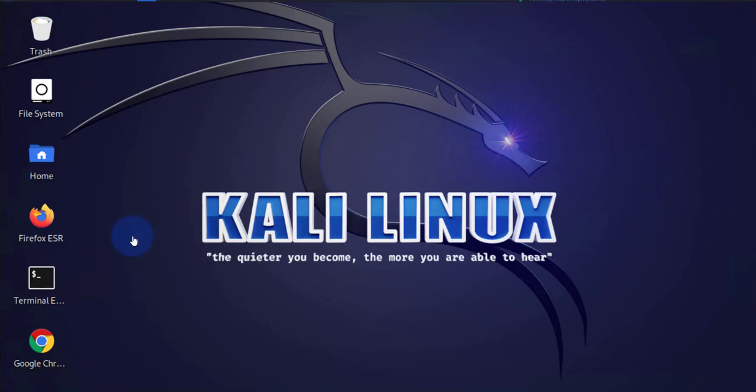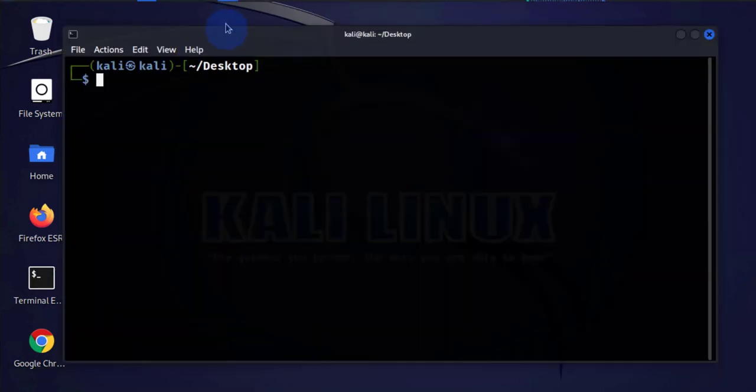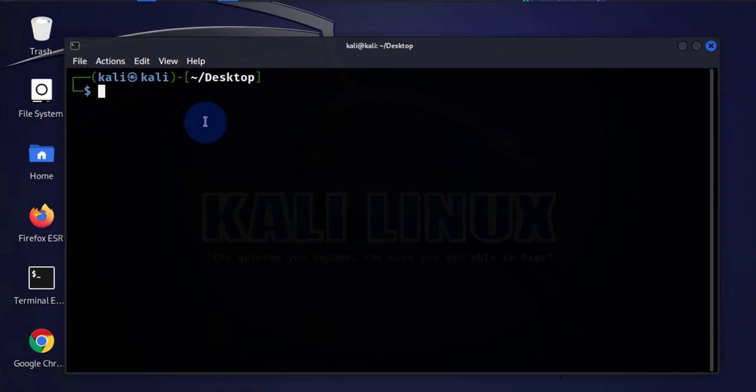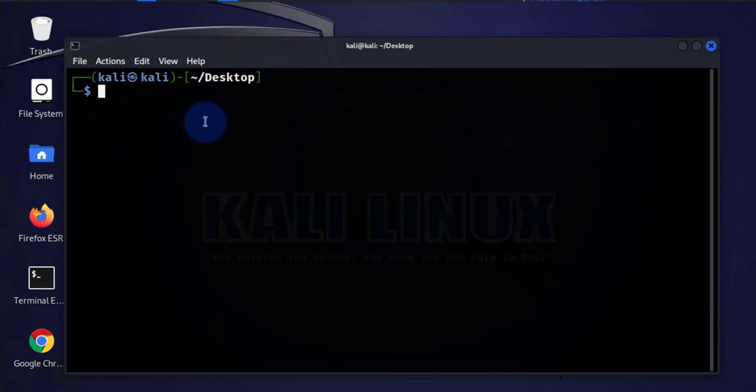We'll be performing this using Kali Linux and BetterCap. The tool we will be using is BetterCap, and in order to make this possible, we'll need to perform man in the middle using ARP spoofing, which will enable in BetterCap.